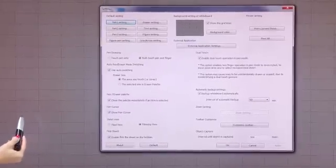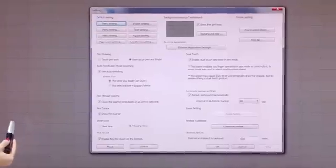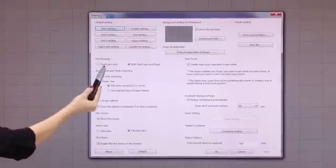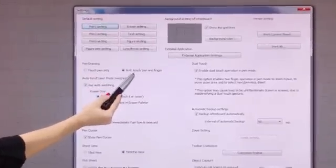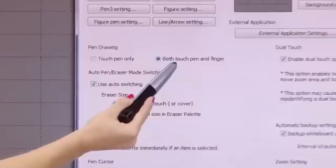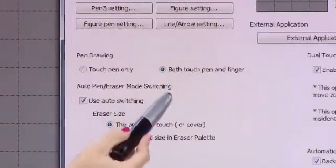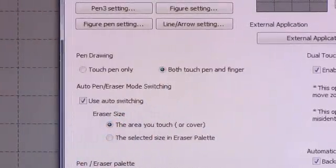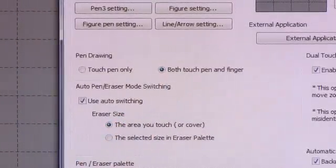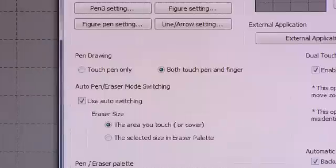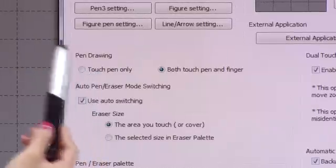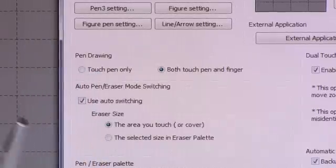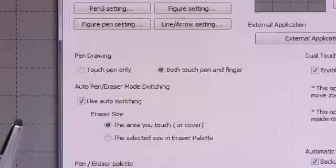One of the first things that we can do is set the pen software to either touch pen only or both touch pen and finger. Both touch pen and finger allows you the flexibility to use the pen that comes with the pen software or your hand. Touch pen only would only allow you to interact with the board using the touch pen that comes with the software.